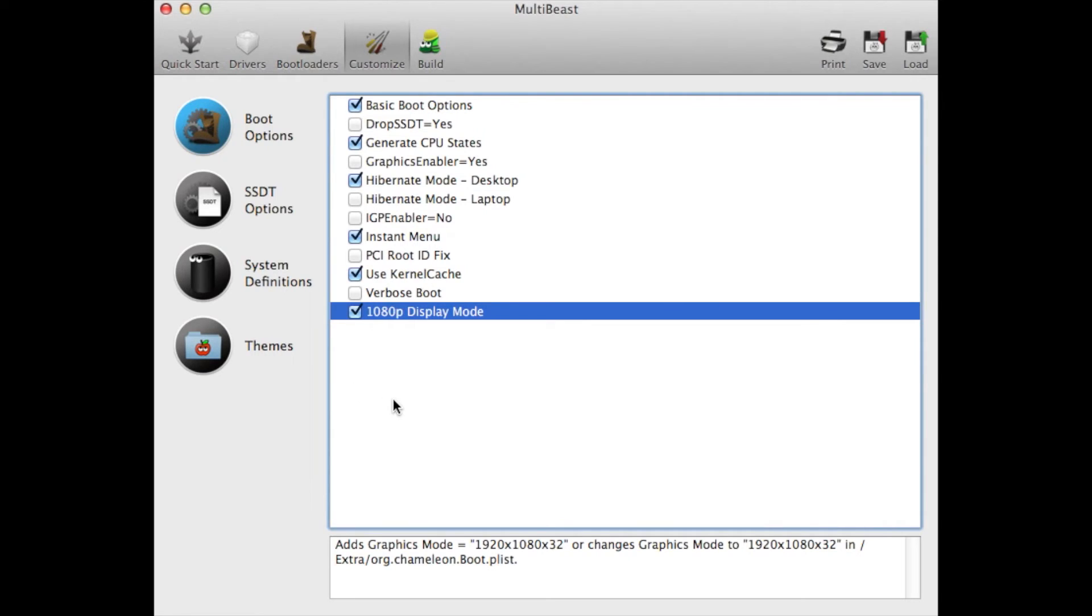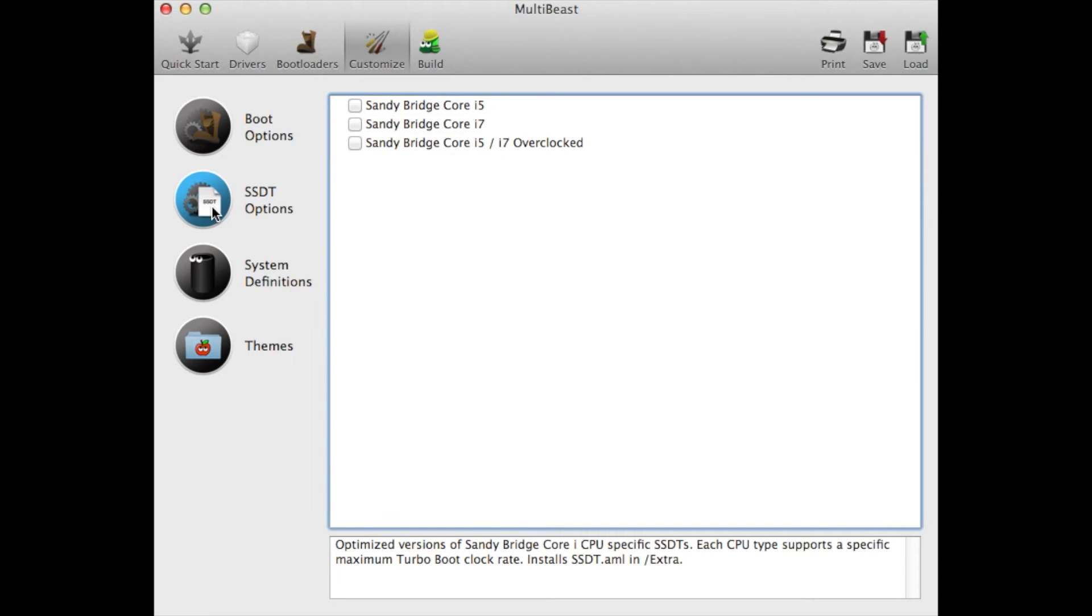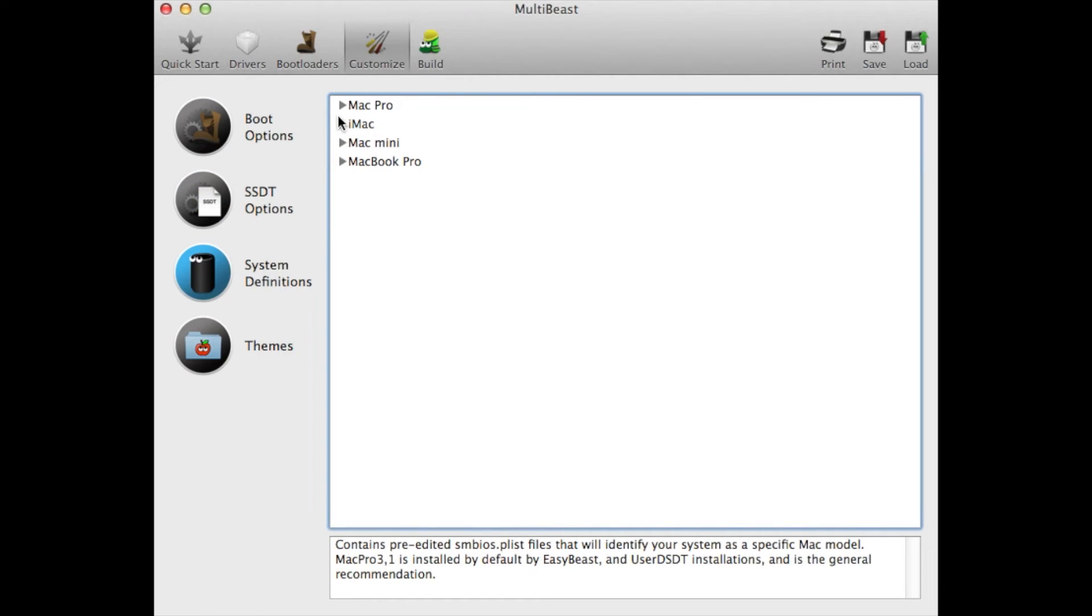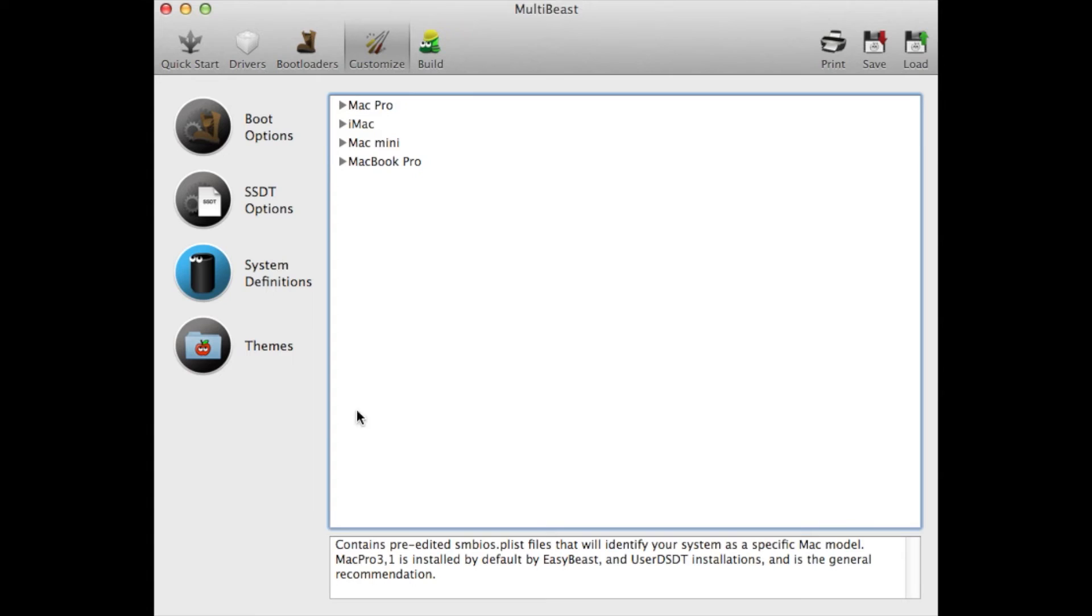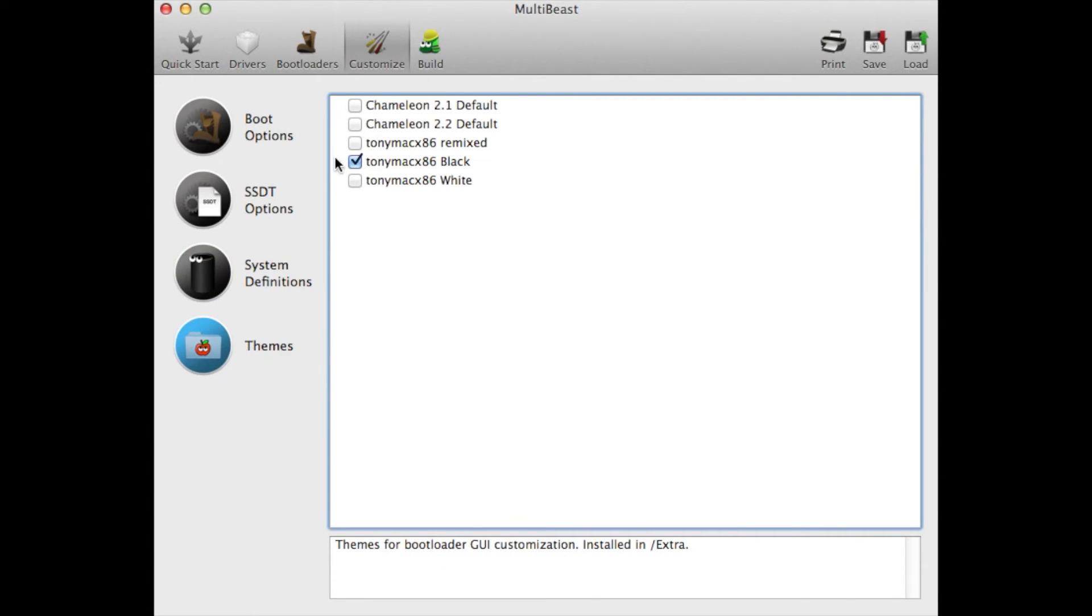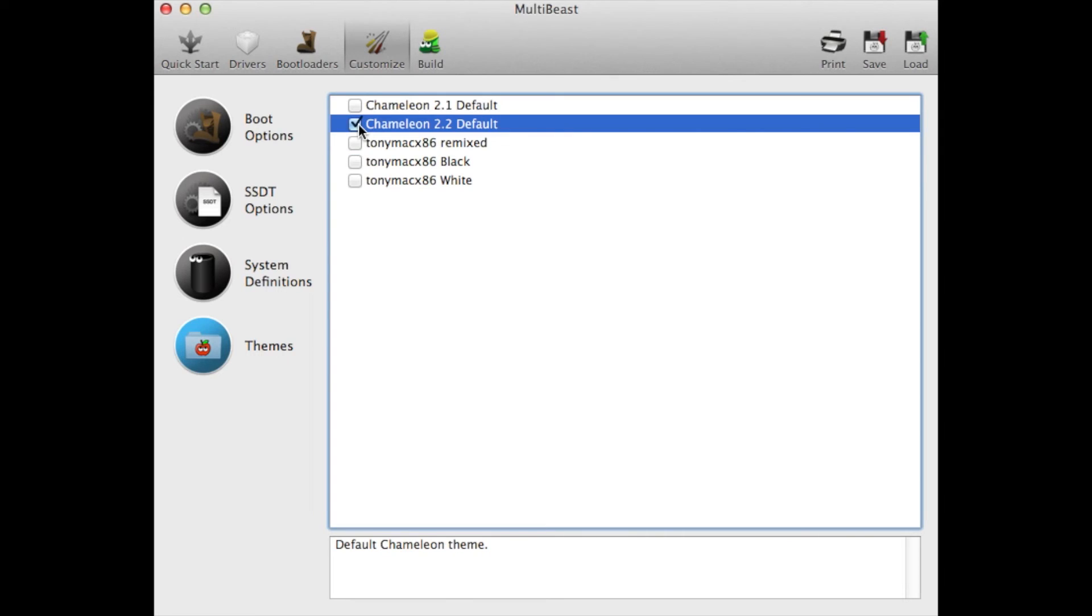For SSDT options, like I said, if you're using a newer Intel processor you don't need that. That's basically for older Sandy Bridge processors. Here I choose Mac Pro 3.1, that's the one that works good for me. For themes, I like the default theme right here, the Chameleon default theme. I like it nice and clean and that should be it.